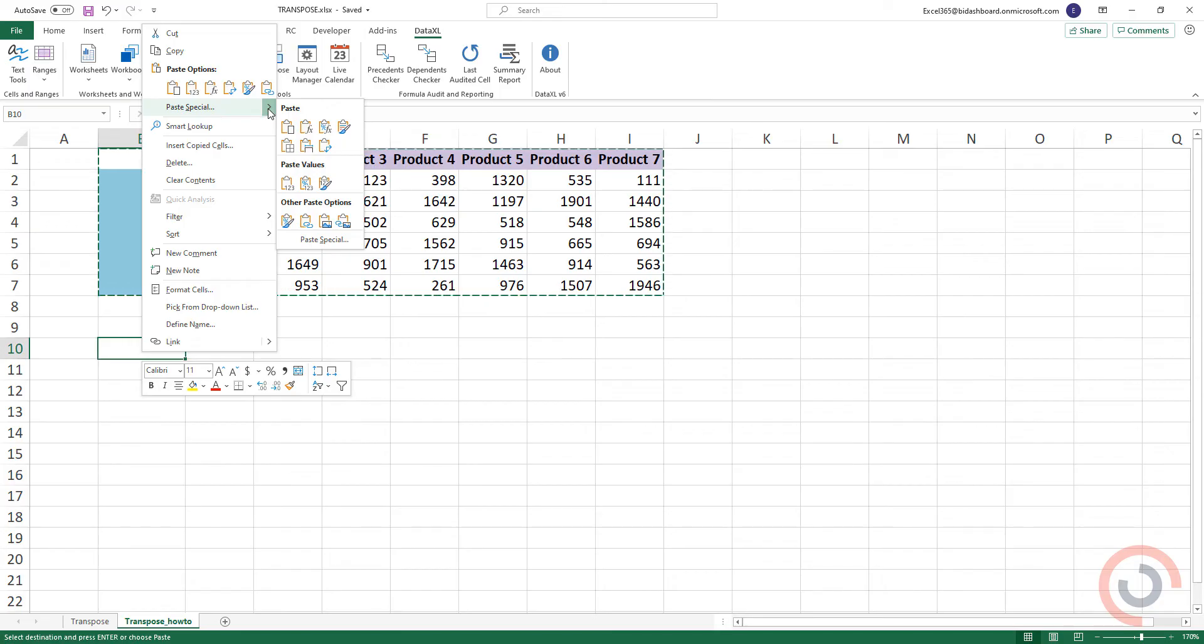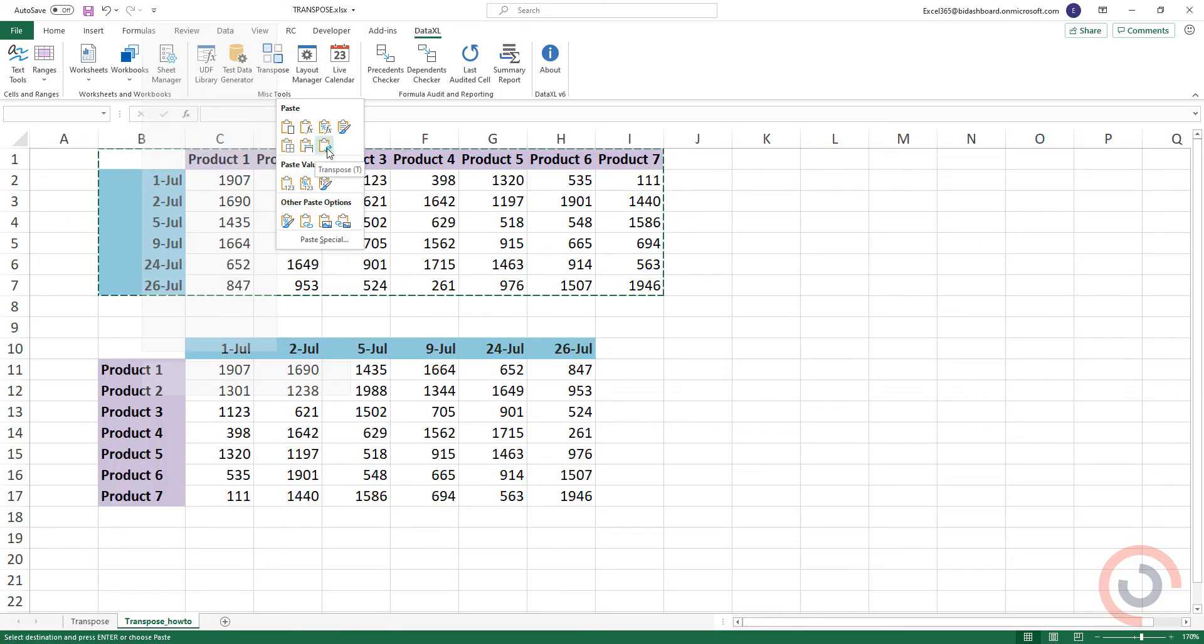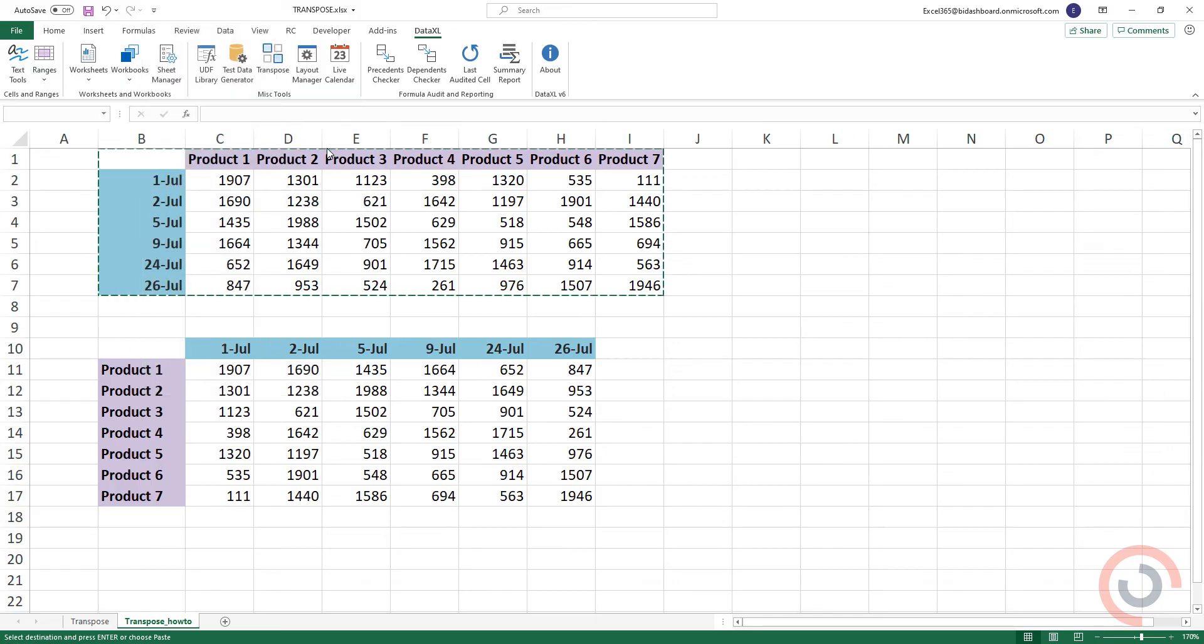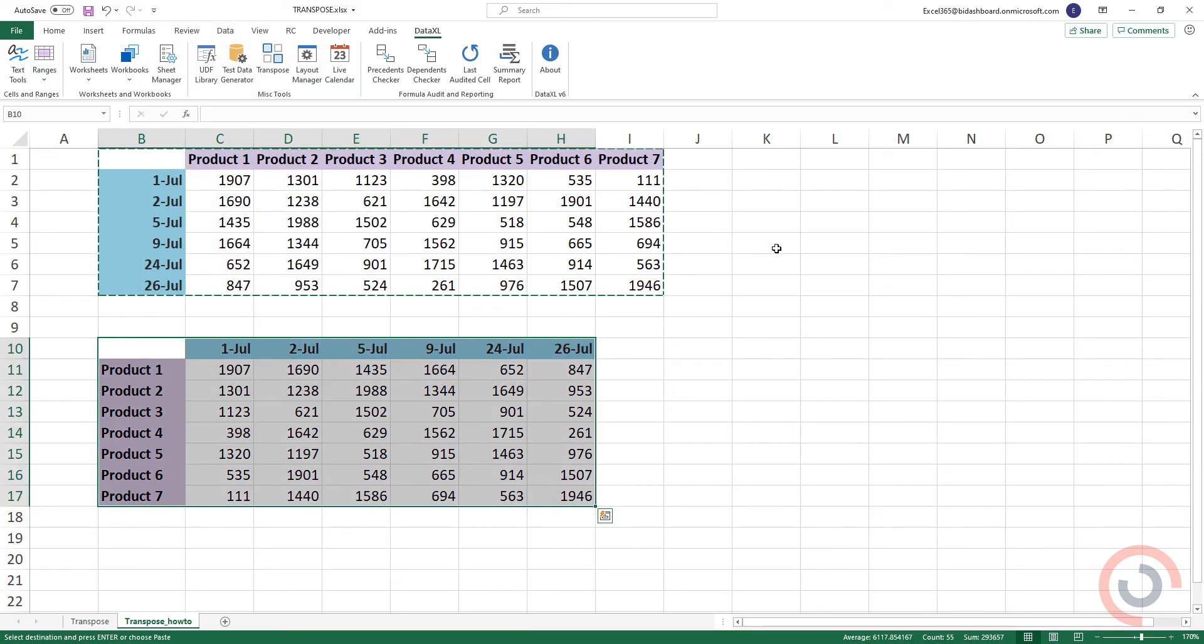Then choose the Paste Special option from the menu and click Transpose. The data in the original table will remain untouched.